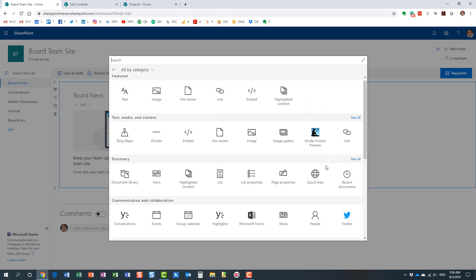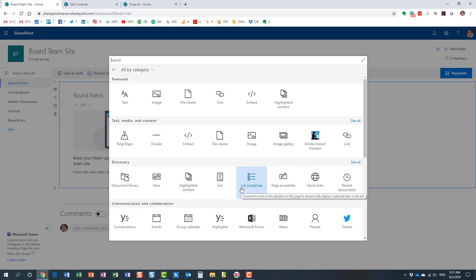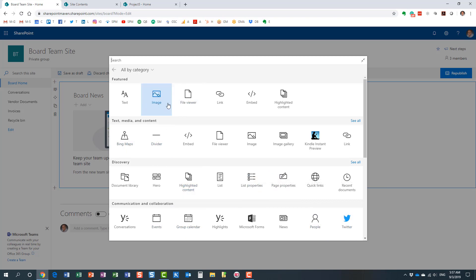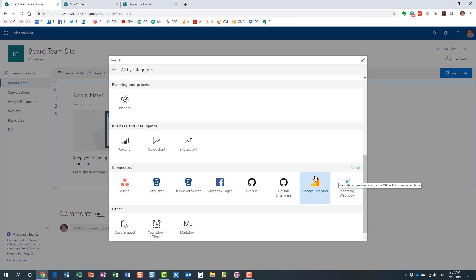Now, very importantly, this list of modern web parts is not compatible with classic pages. Any of those modern apps you see here cannot be added to classic pages — they are not backward compatible. What's interesting is that classic web parts are slowly making their way to modern pages, but not the other way around. So if you want to embed a Yammer feed, a Twitter feed, Bing Maps, or any of those modern web parts, they are not compatible with classic sites.